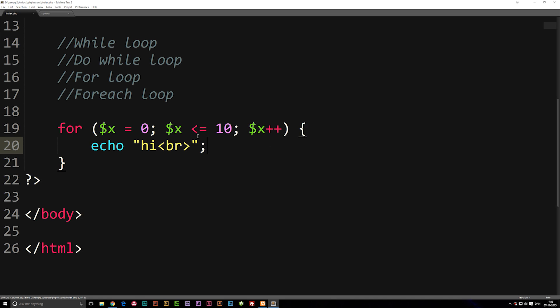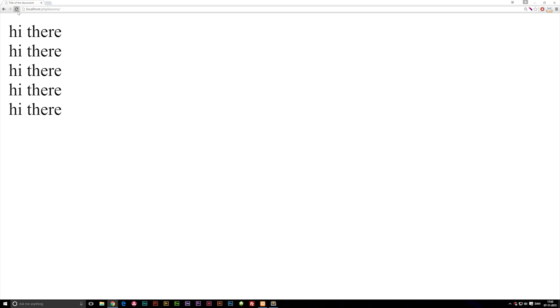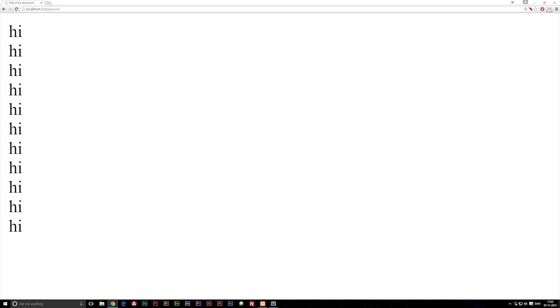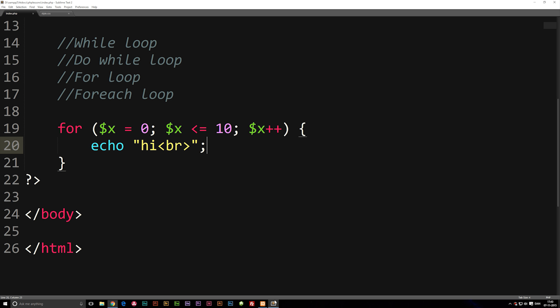After we put this in here, we can go to our browser and refresh. You'll see we get 'high' repeated until we reach 10, I think. Let's see if we actually do have 10... we have five... we actually have 11 because we started at zero.